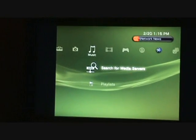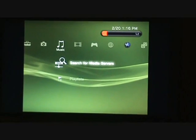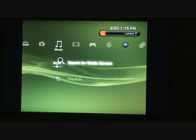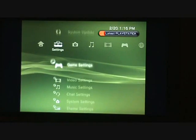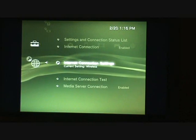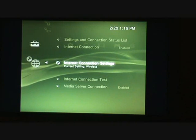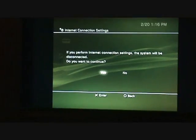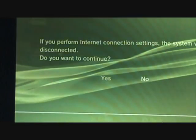Okay, what I'm going to do here is go down to network settings. I'm going to go to connection and I'm going to click yes.